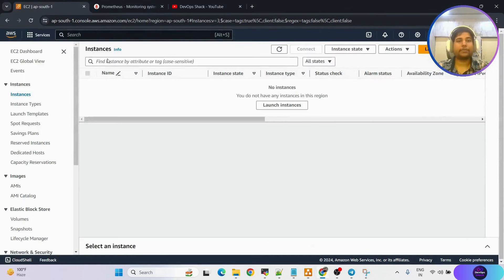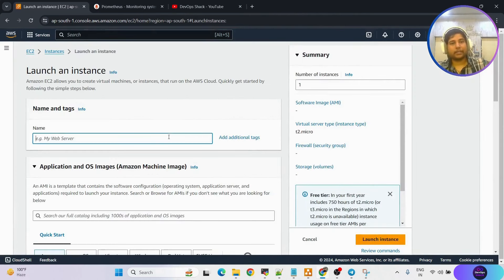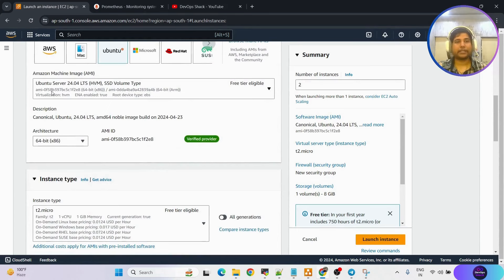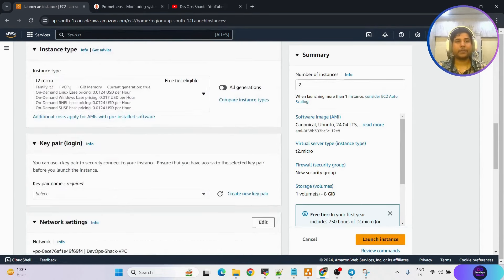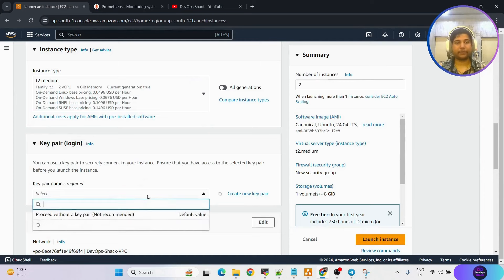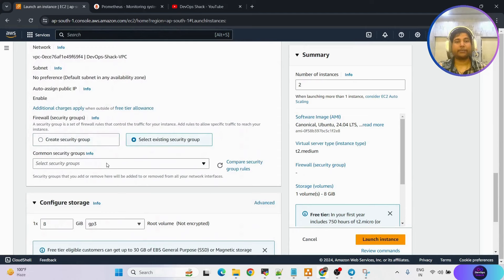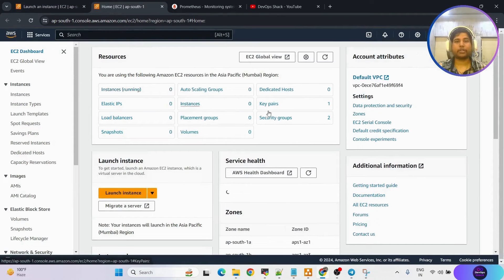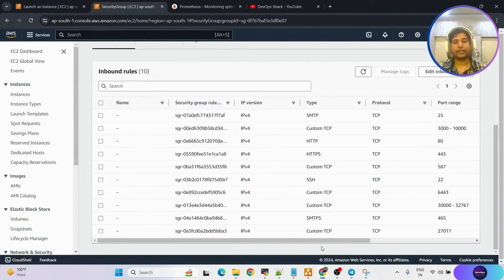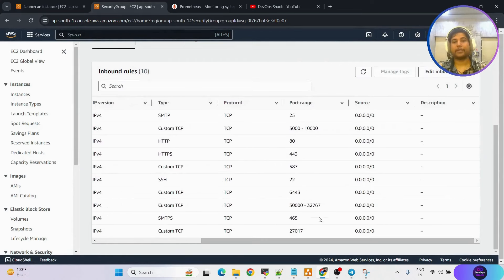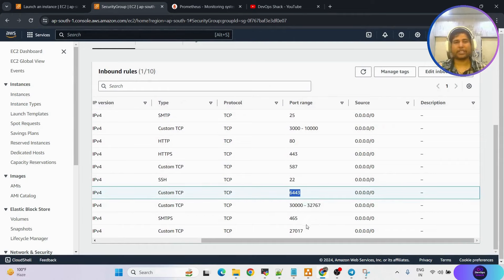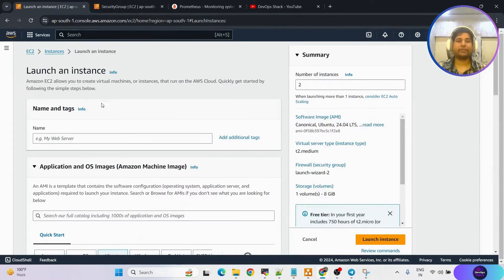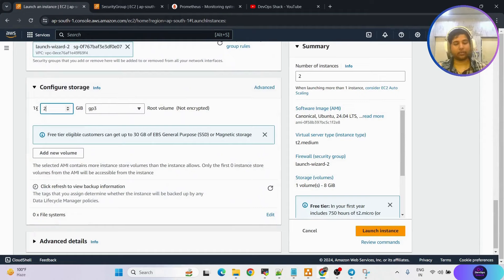First, let me create two virtual machines. I'm taking Ubuntu machine version 24.04, going with t2 medium, two machines. Key pair and security group are configured. Just to show everyone what ports I have opened — you can take a screenshot and open the same ports. I'll explain which port we are using for which purpose. Storage I'm going with 20 GB.